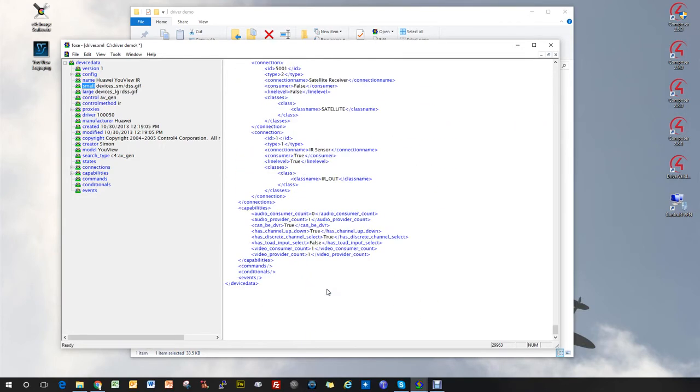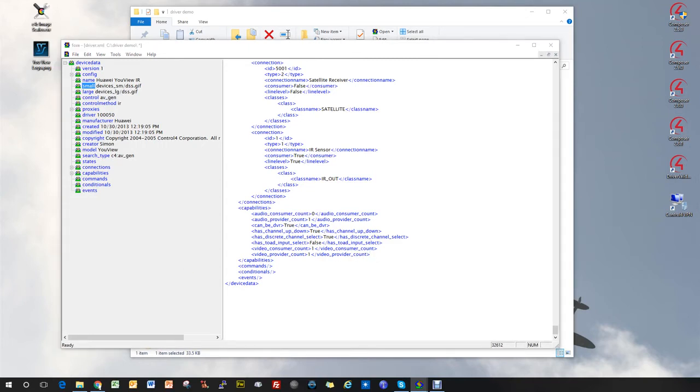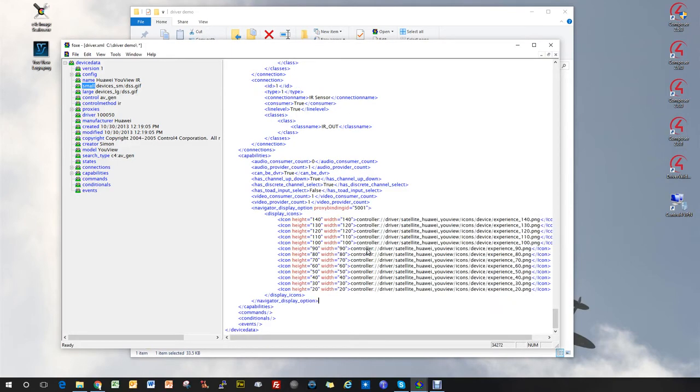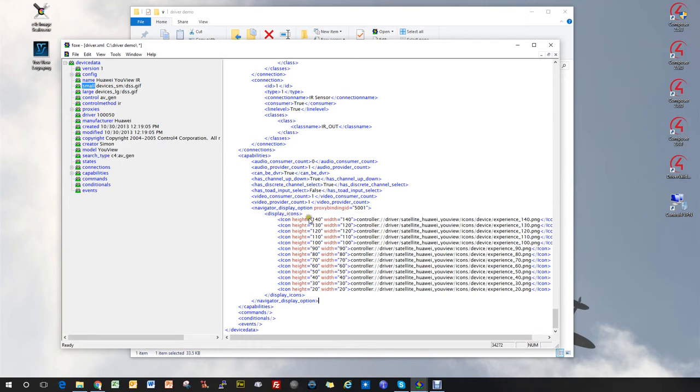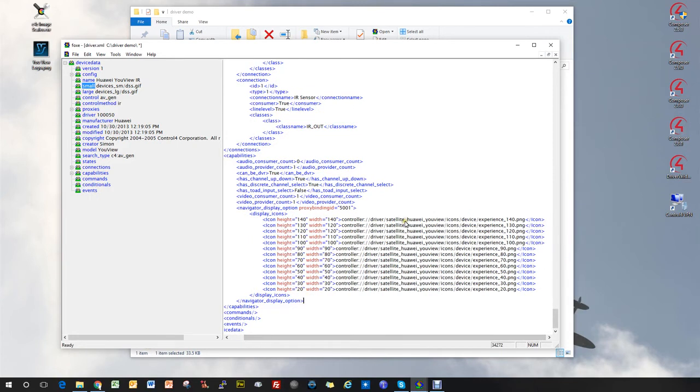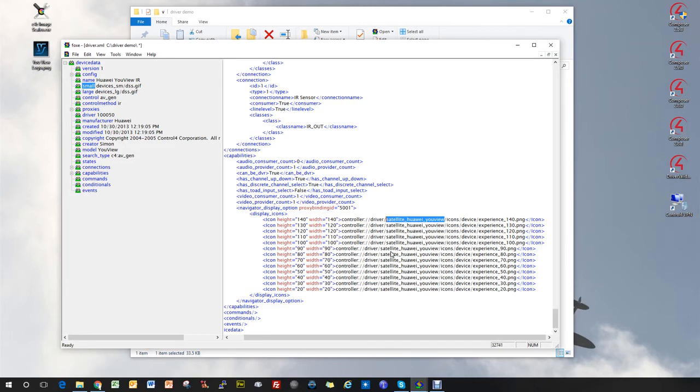That's the bits that take place in Composer. We've done all of those. The next bit that we need to do is in this capabilities section down here. We need to add a new capability section, which is to do with the navigator display option. I'm going to copy and paste in the new stuff like so, and then explain what it is. This is a navigator display option for proxy binding 5001, and that's the only proxy that's in there, which is the satellite proxy. Then we list out the display icons in the various sizes that are required in 10 pixel steps from 20 through to 140. The bit that you do need to change to be accurate with your driver is this section here, which is basically what the C4Z driver name is going to be. I've decided to keep this all in lower case, so it's going to be satellite Huawei UView. That's the only part that you need to change in all of these, and this has to be exactly the same as the name of the driver that you're going to finish up with.